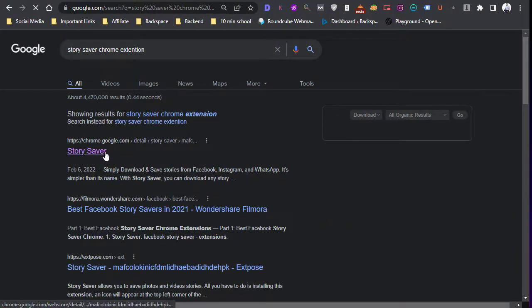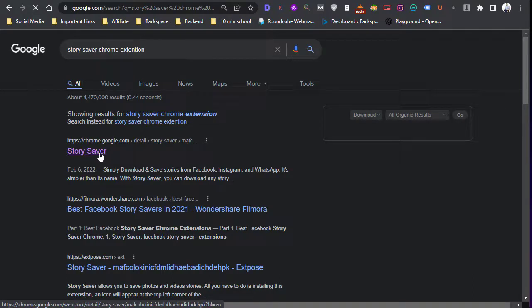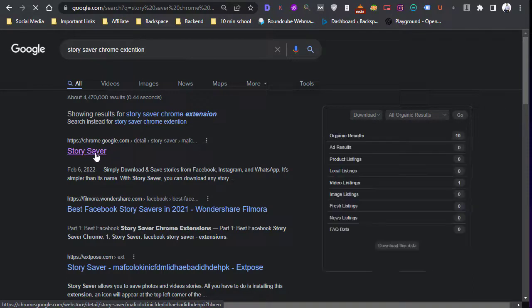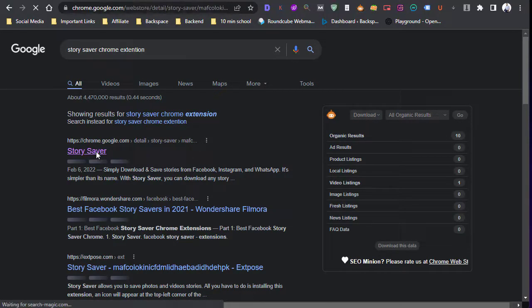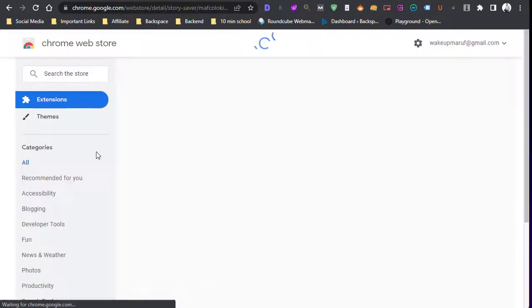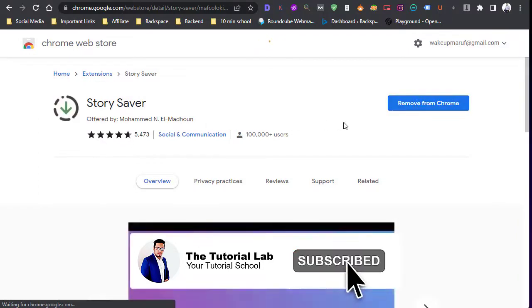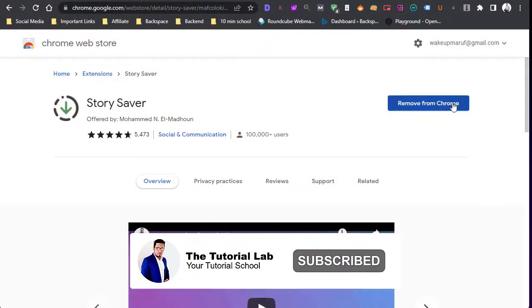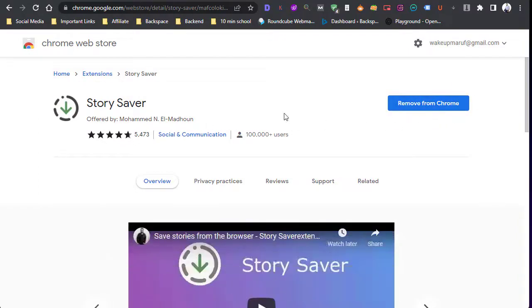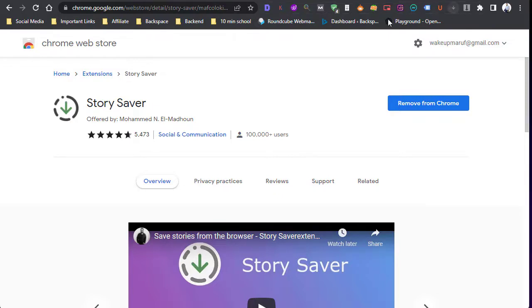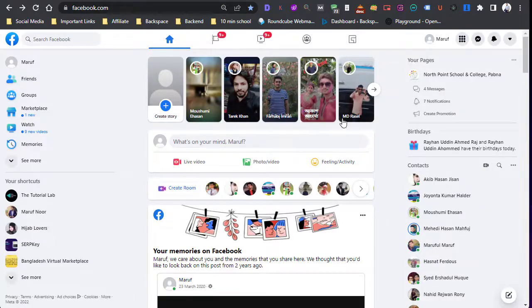Here you will find Story Saver. Open this and add this to your Chrome browser. You will find this icon whenever you open a story.